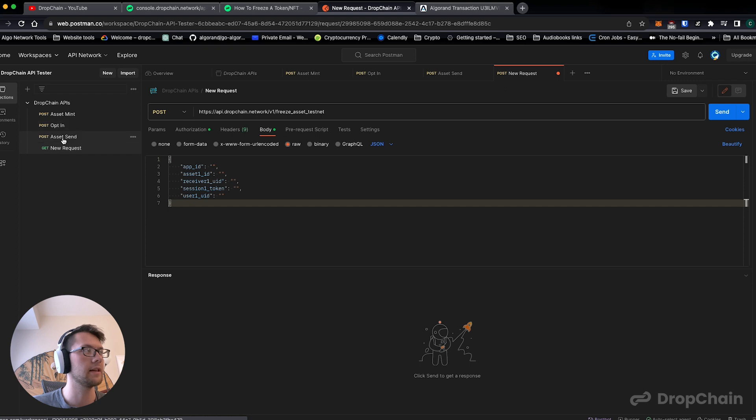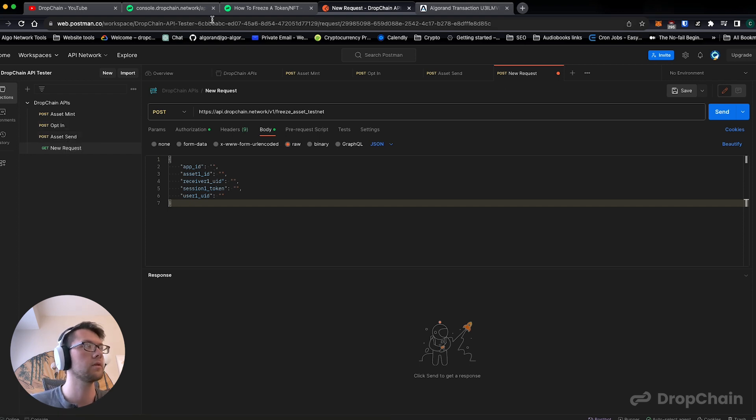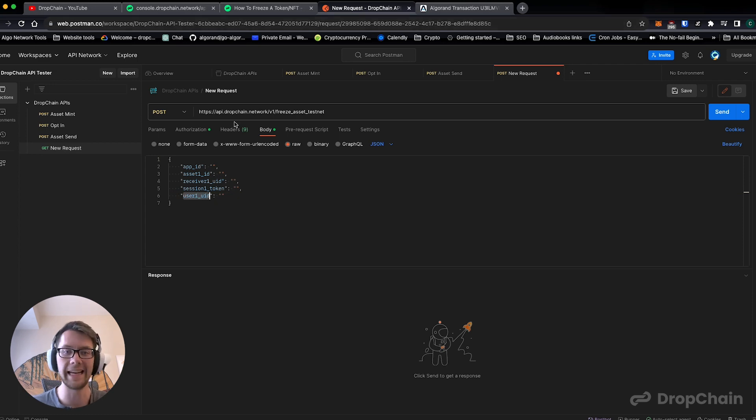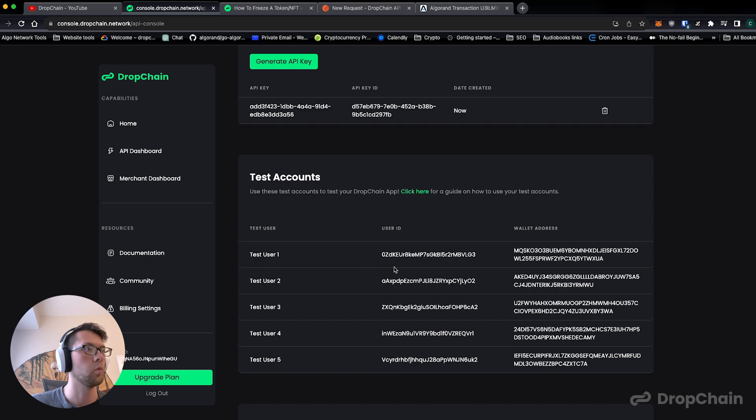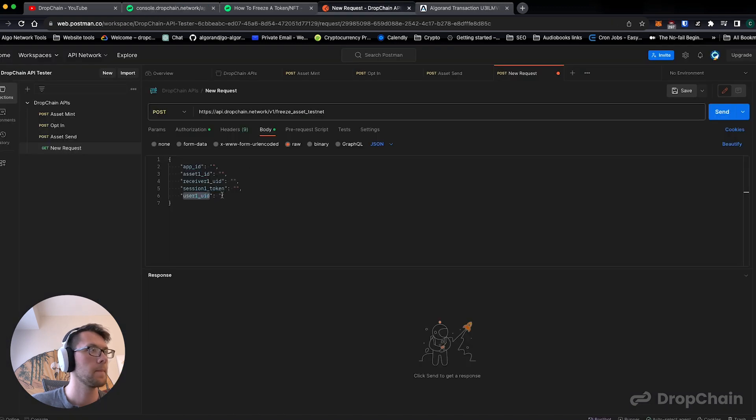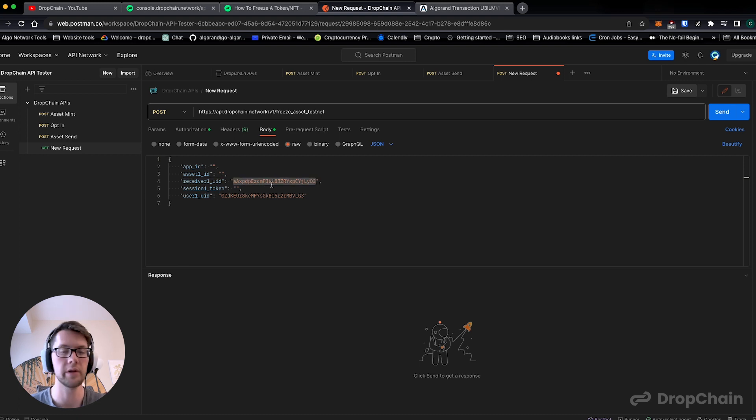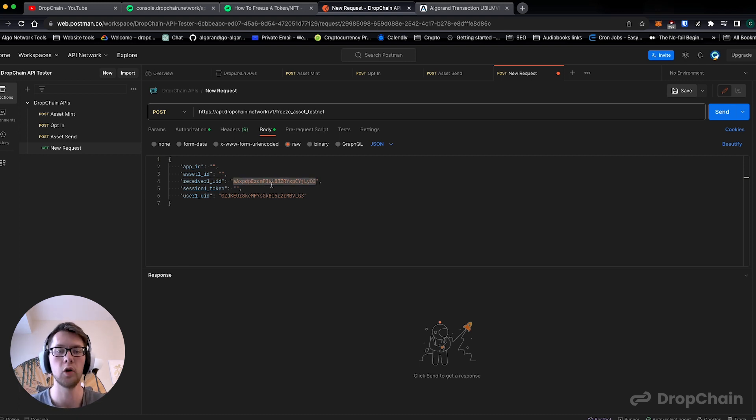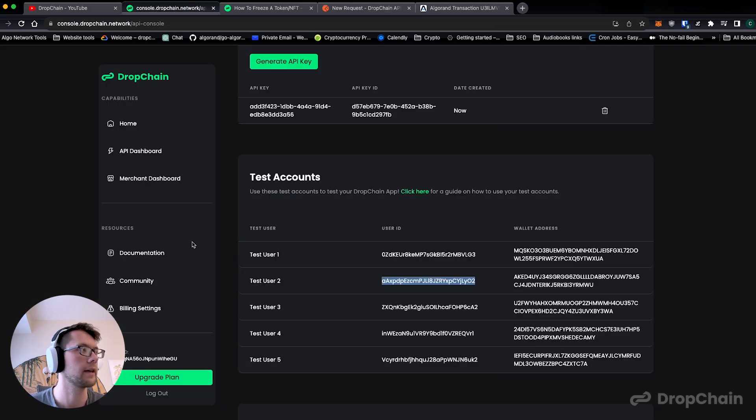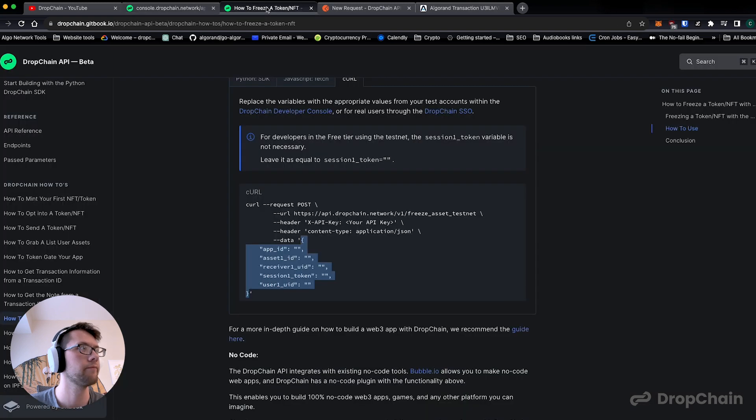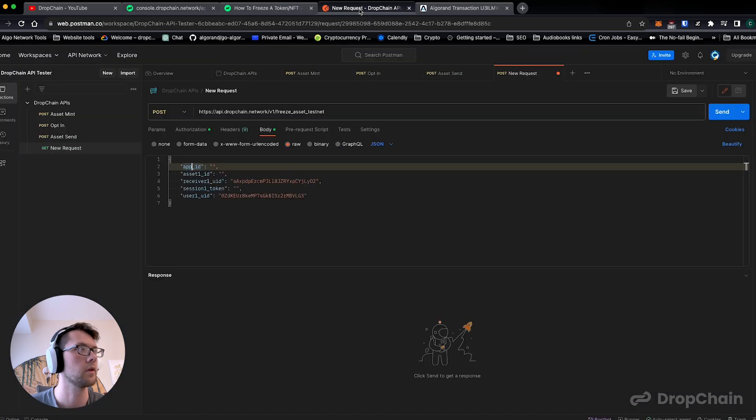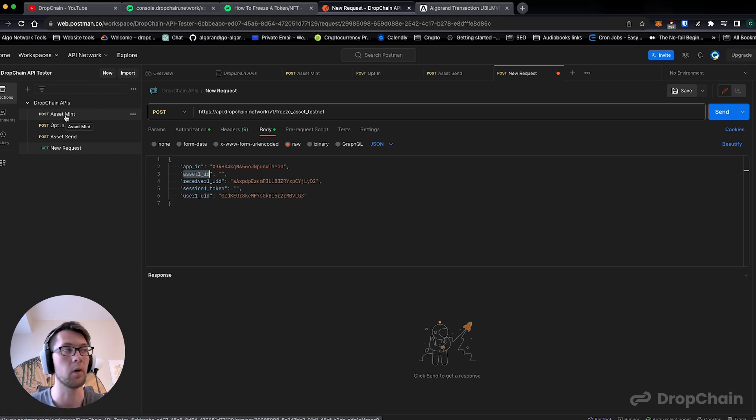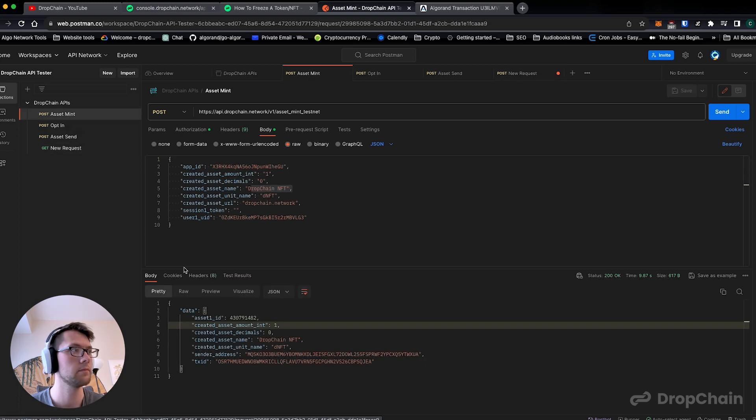Just like we had asset mint, we opted in and then we sent it from user one to user two. We're going to fill this out: user one is going to be the person who made the NFT which is our test user one, and we're going to be freezing the receiver user ID. Receiver is the person who has the NFT who we are freezing. Otherwise we're going to hit app ID, we're going to go back here, we're going to grab the app ID and paste it into the box, and then asset ID is going to be the asset ID that we just minted.